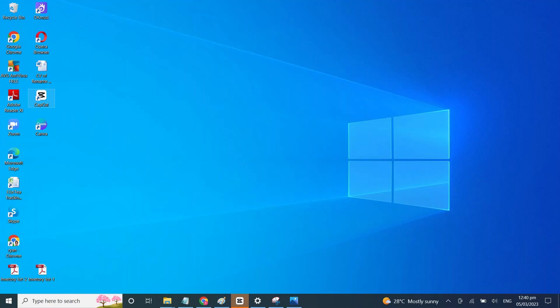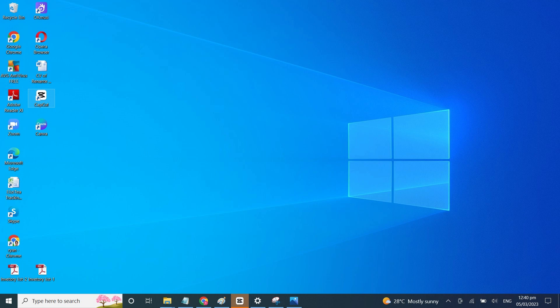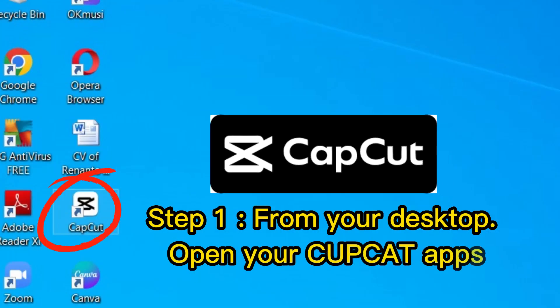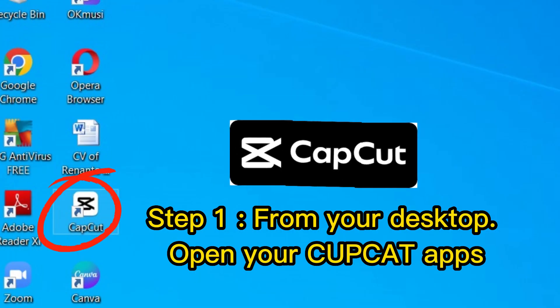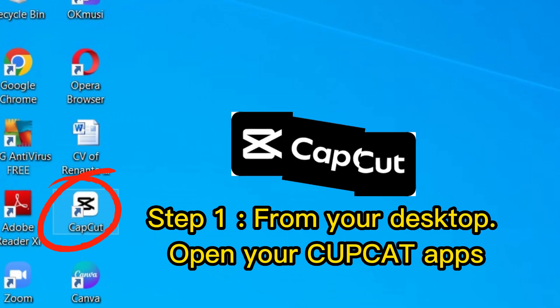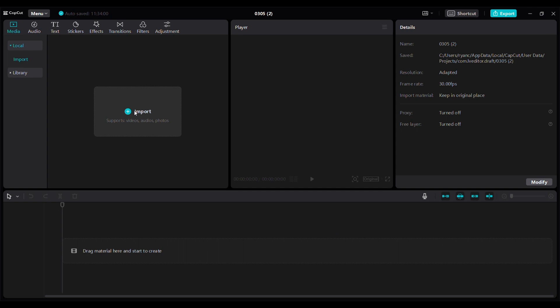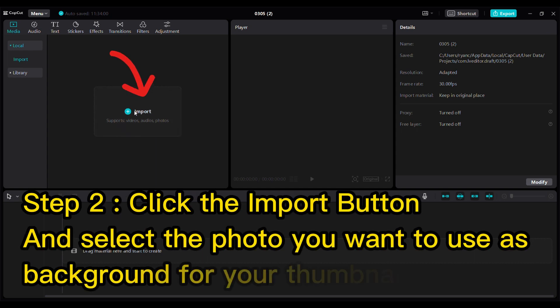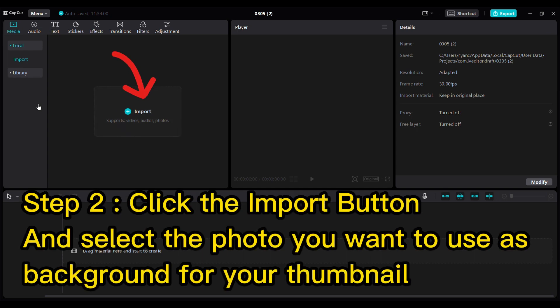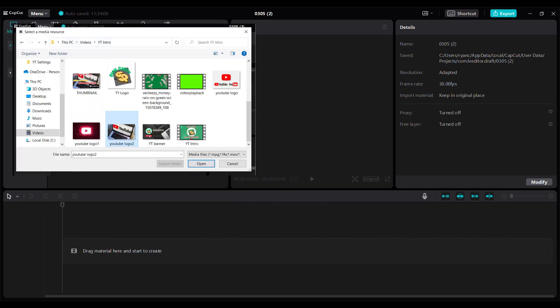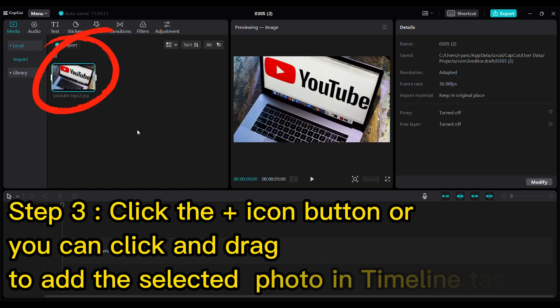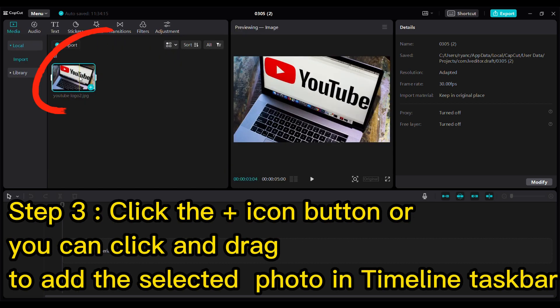Let's start guys. Step 1: From your desktop, open your CapCut app. Step 2: Click the import button and select the photo you want to use as background for your thumbnail. Step 3: Click the plus icon button, or you